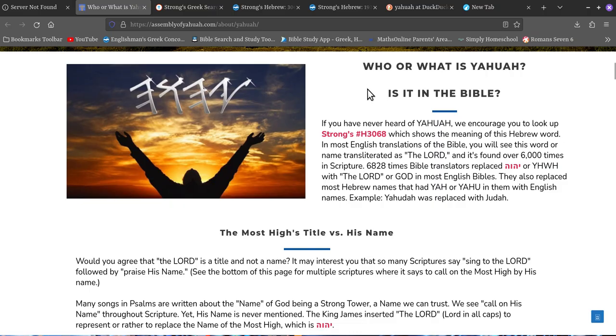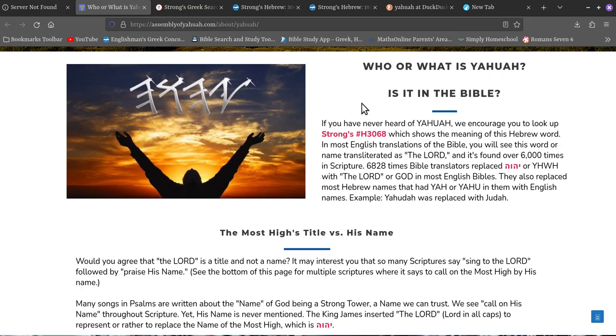So if you're going to give somebody the Bible and then tell them but don't trust these words, you've got to say these words over here or whatever, then you're not giving them God you're giving them confusion, which is not good.